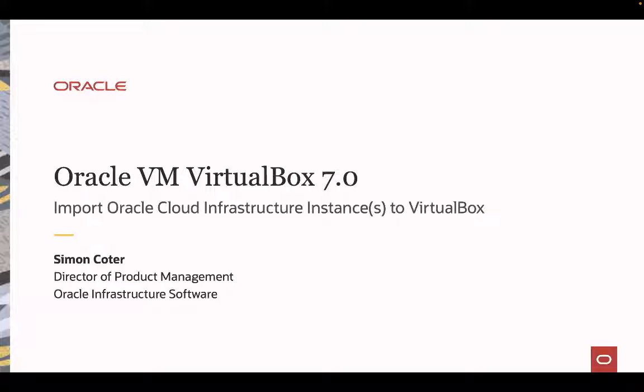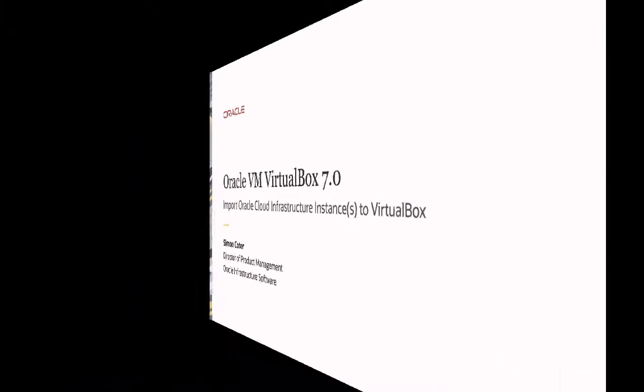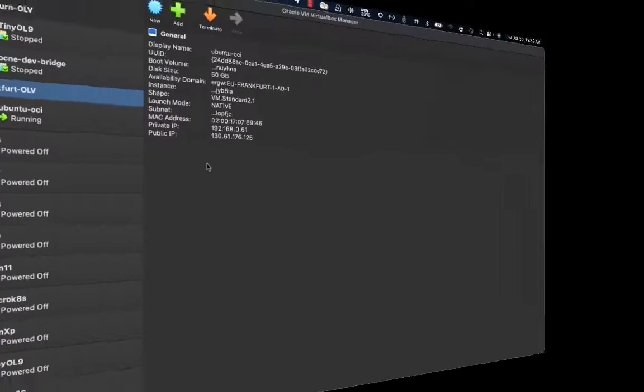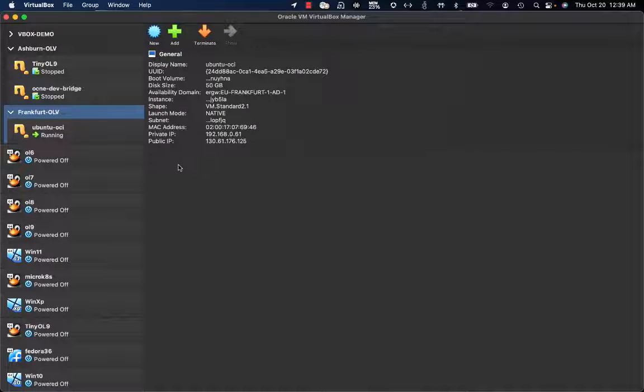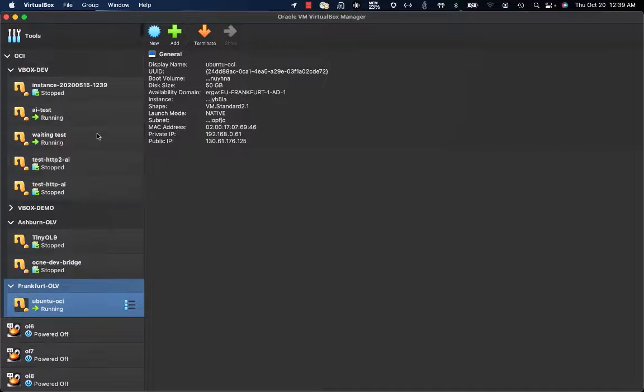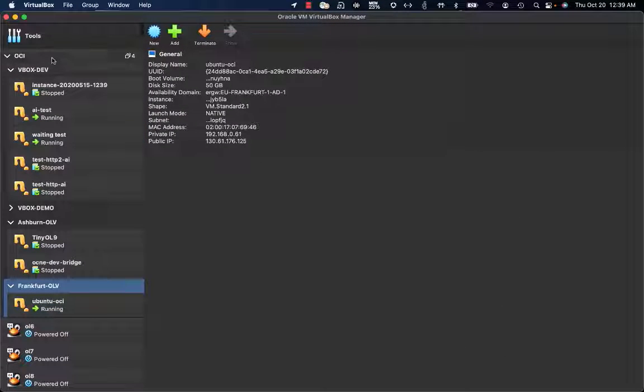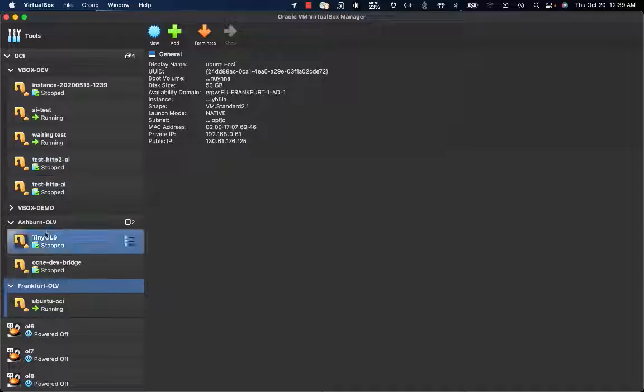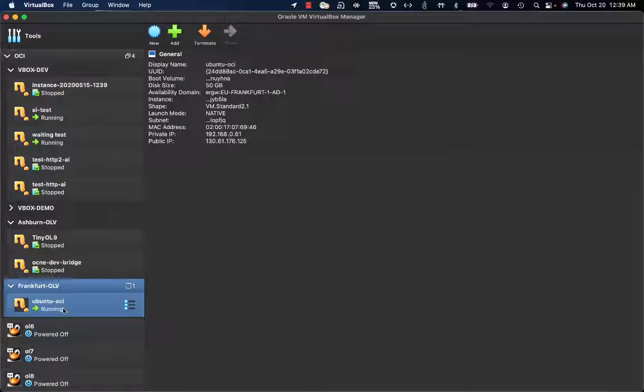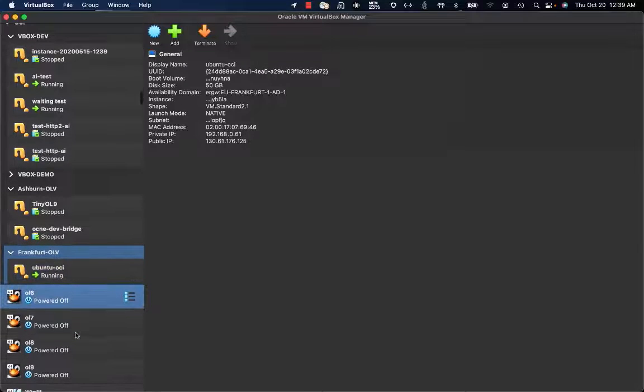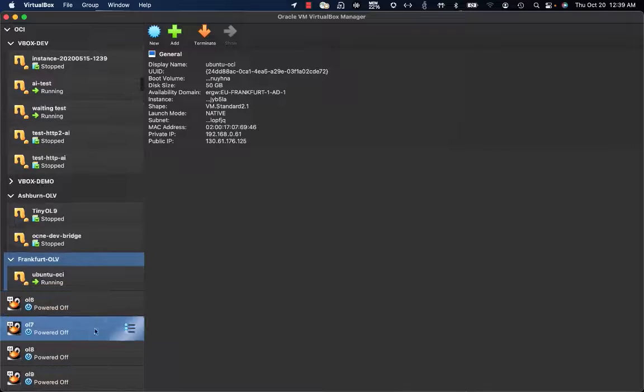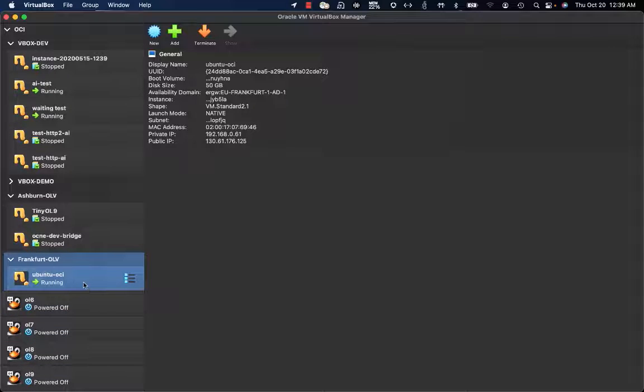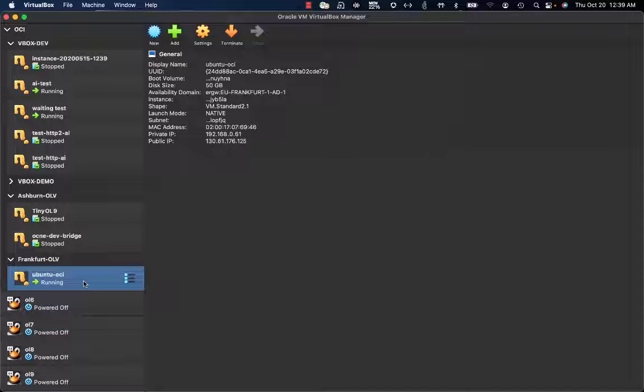This is our VirtualBox 7 UI. As you can see on the menu, we now have an OCI entry with different compartments. What I'm going to do now is get this OCI instance named Ubuntu OCI migrated and cloned as a local VirtualBox VM.